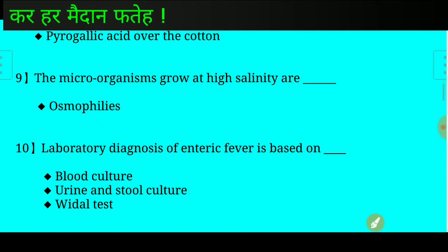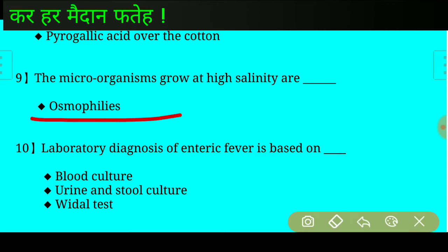Question number nine: Microorganisms that grow at high salinity are called? Answer: Osmophiles.